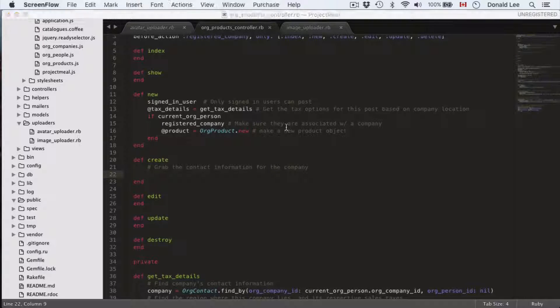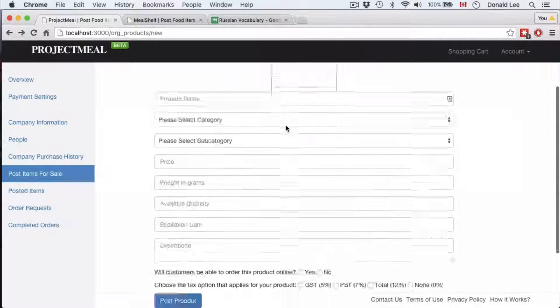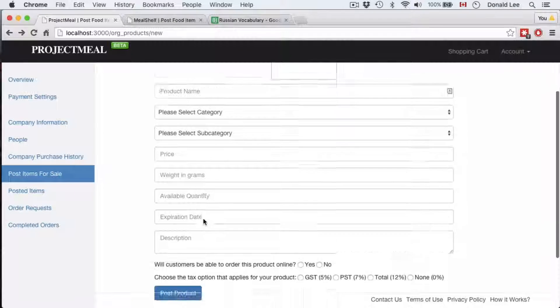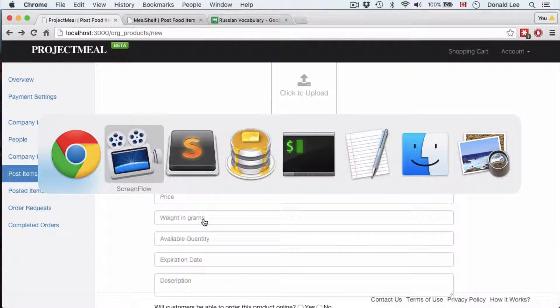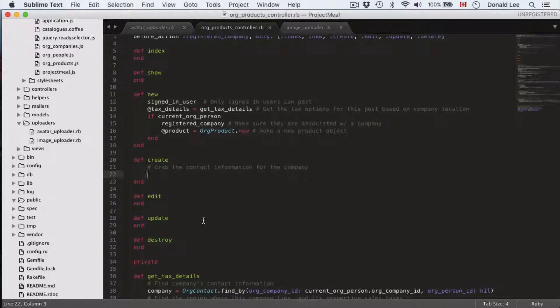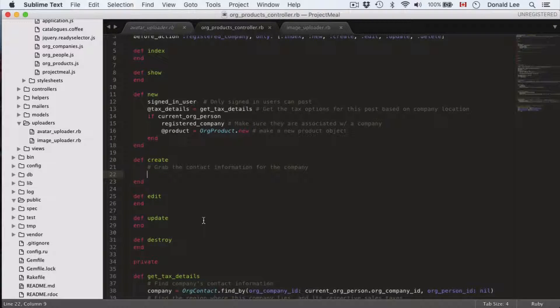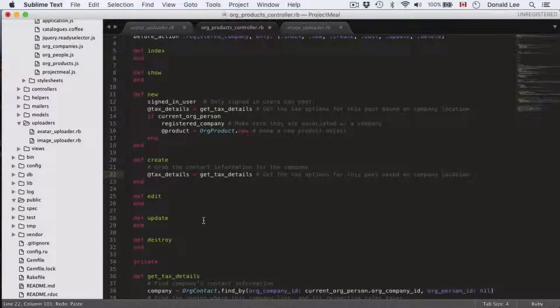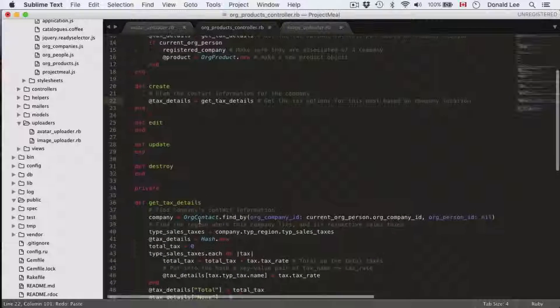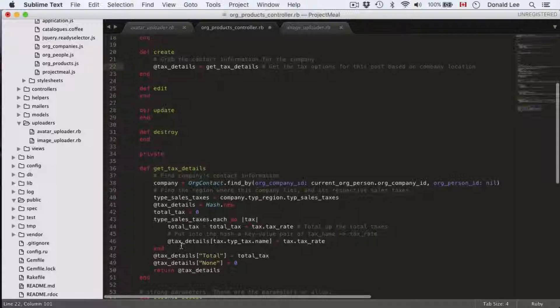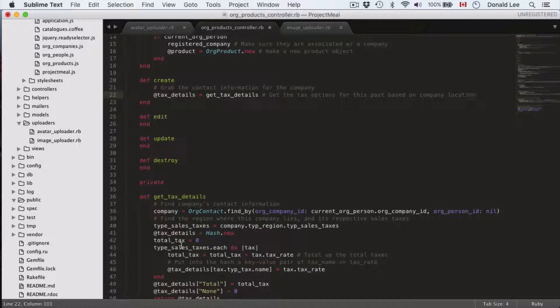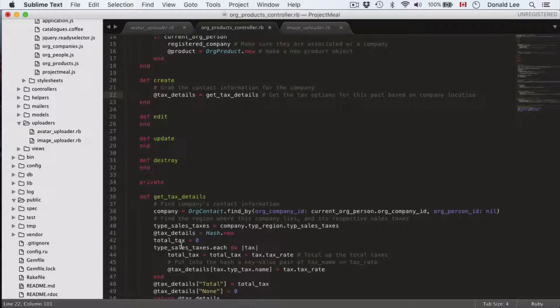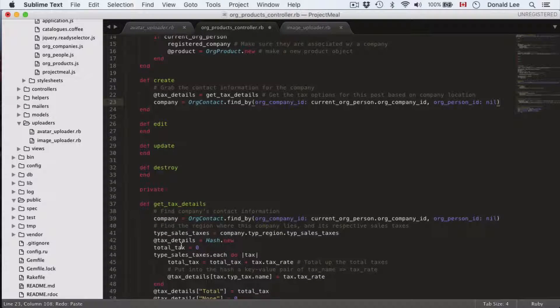Now for our create function that gets run after clicking our post product, it is actually not that difficult. What you want to do first is you want to grab the contact information with company. But before we do that, let's just get our tax details first using the get tax details function that we have written in our previous video to get the tax options for the post based on the company location.